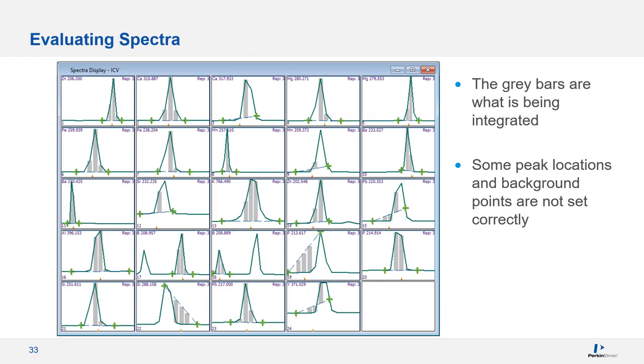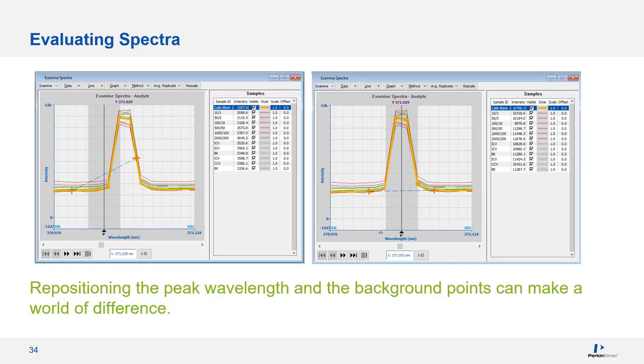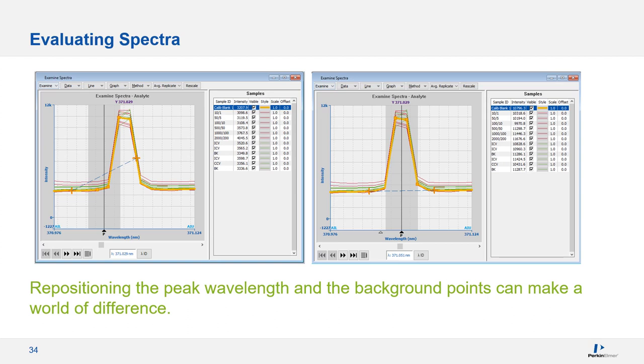Looking at your spectra during a run is another troubleshooting tool that can help you find problems. Several of these peaks have positions and background points that are not properly placed, which means the intensities are not being properly recorded. The peak shown in these two screenshots is actually yttrium, which is being used as an internal standard. This means that the poor result from the bad peak position and background points on the left screenshot is affecting every analyte that uses it as an internal standard. So, fixing this one peak makes a huge effect on the results that you see in your entire run.